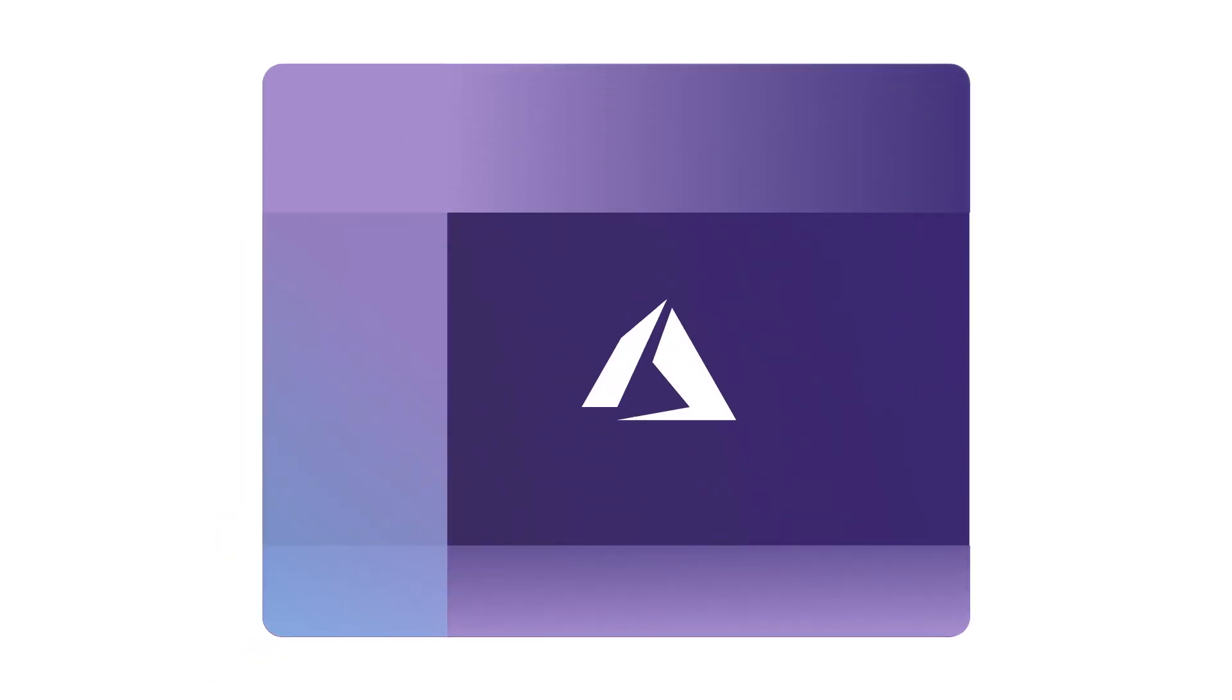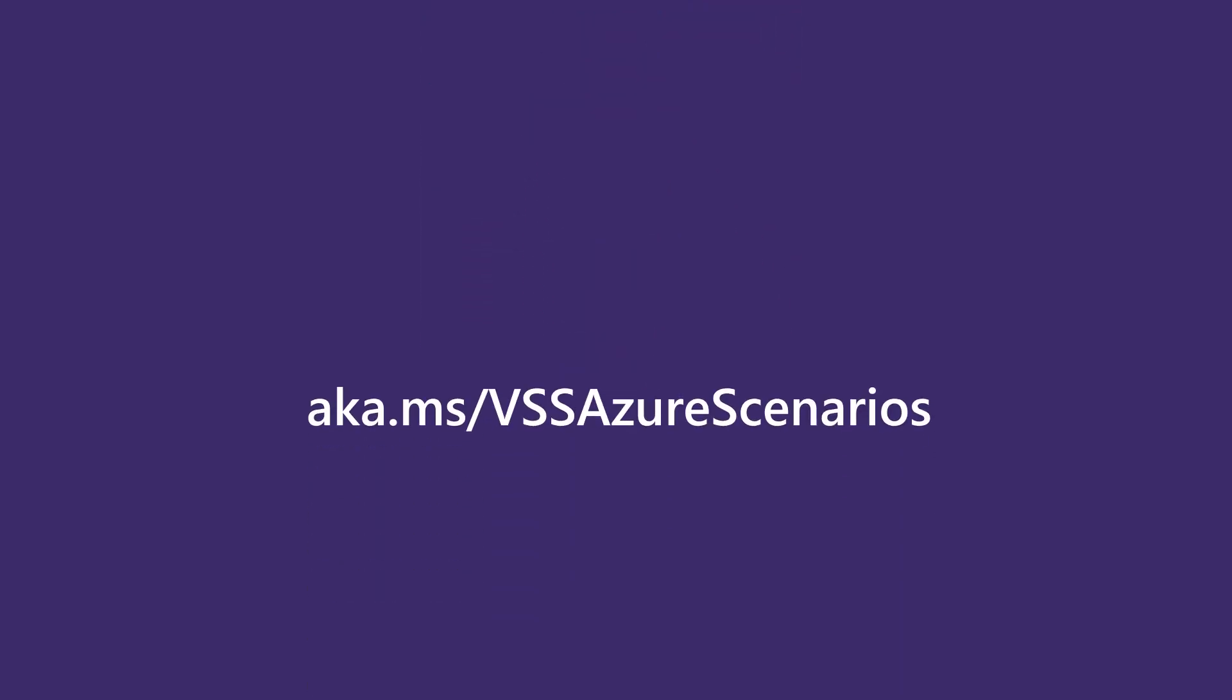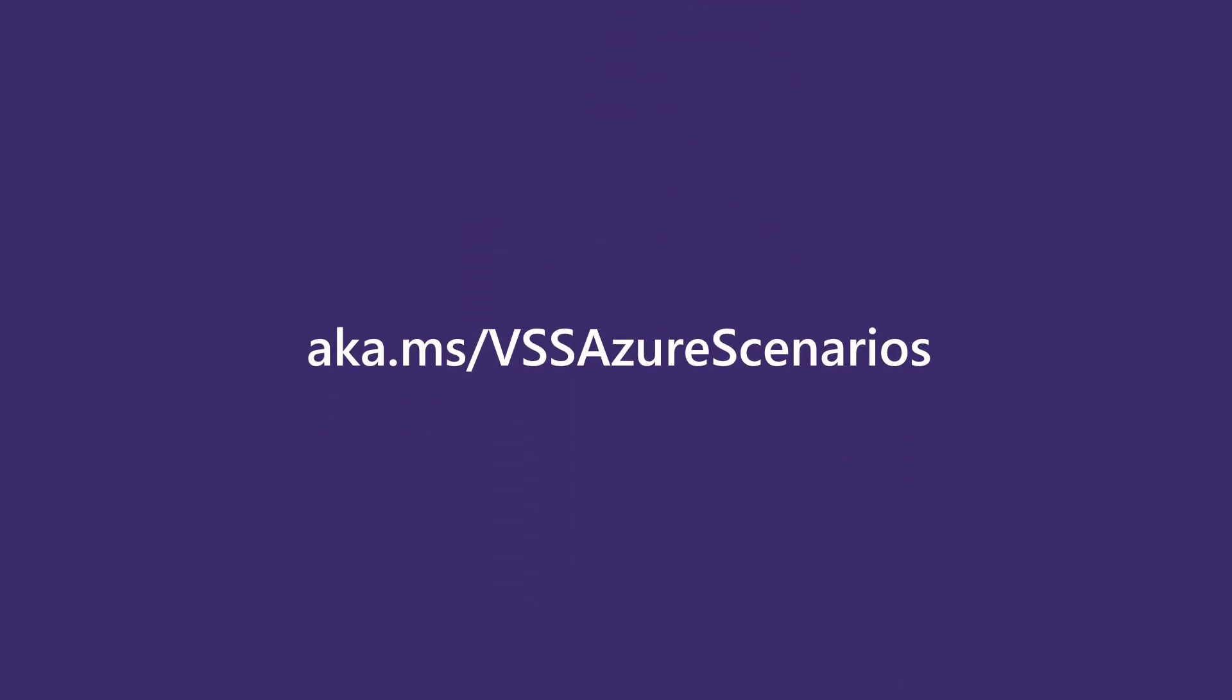Developers can try scenarios from learning how to create their first static website on Azure all the way to incorporating speech recognition into their existing apps. Learn more about the different Azure scenarios at aka.ms/vssazurescenarios.